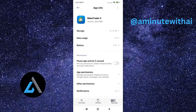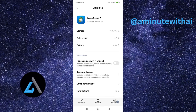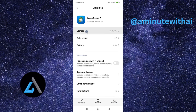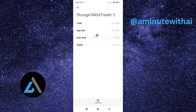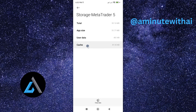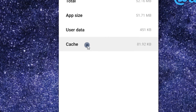From here, we need to clear the app data. If I tap on Storage, you can see there are quite a number of cached files here, as well as user data. We need to clear the cache. Cache files are small files stored by the app to enhance the user experience. However, the accumulation of these files might result in your app malfunctioning or failing.